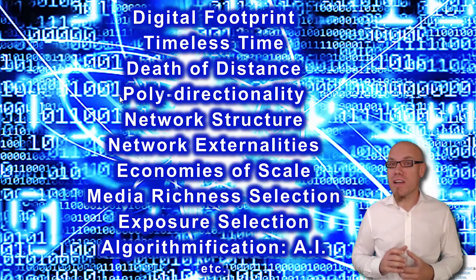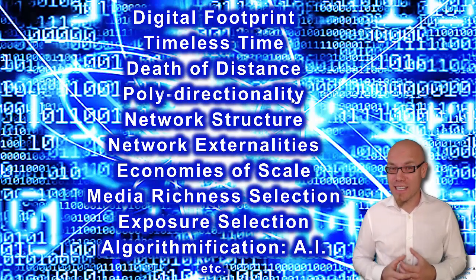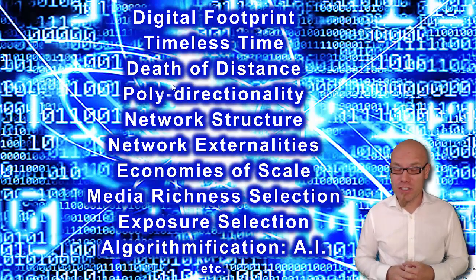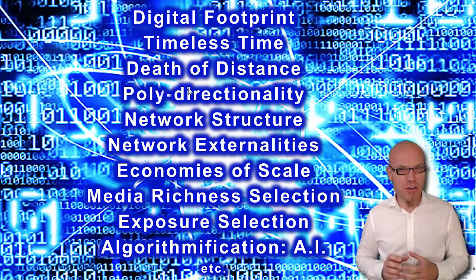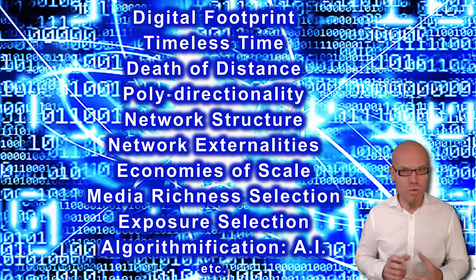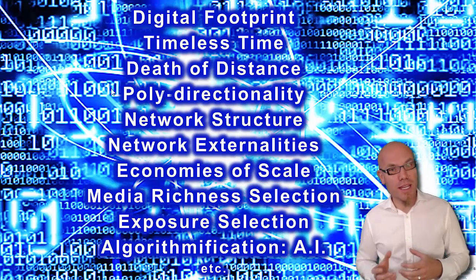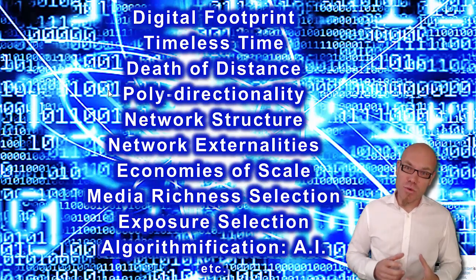We have polydirectionality in our communication structures. That means we can communicate one-to-one, one-to-many, many-to-one, and many-to-many.